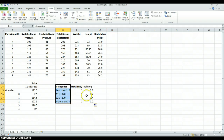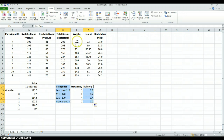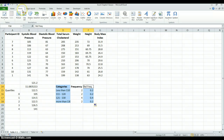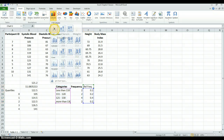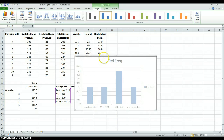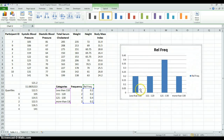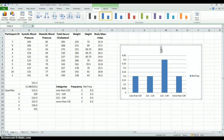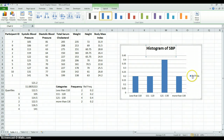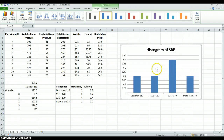Now we're going to create a graph. Highlight the categories, then hold down the Control button and also select the relative frequencies. Go to Insert, Column, 2D Column, and there we go — there's our histogram. Let's retitle this. I don't want to call it Relative Frequency; let's call it Histogram of Systolic Blood Pressure. We can format this however we want. I don't really need that legend key.